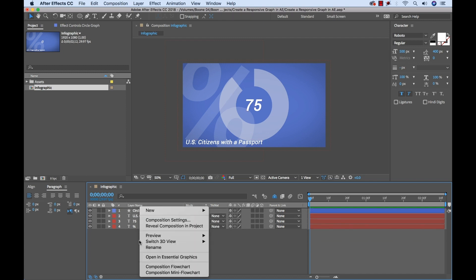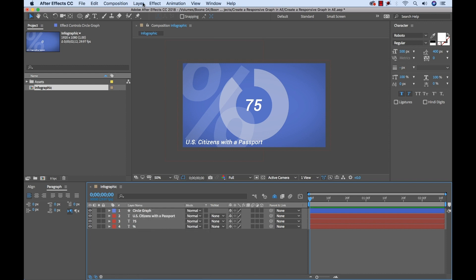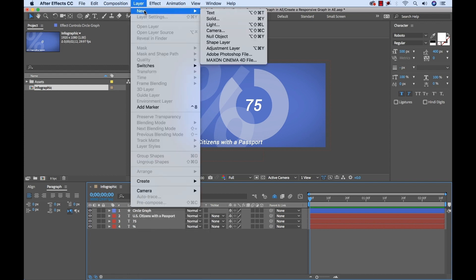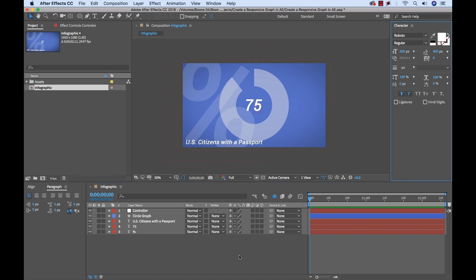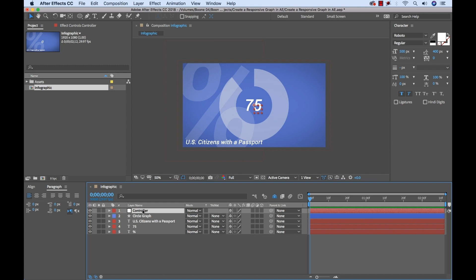So to do that, I'm going to right click right in my comp here, or I can go to layer, new, and we're going to do null object. That's going to add our null here. I'm going to rename it controller. Now before we go any further, I want to tell you that I'm going to bring this animation to life using expressions, but don't let that scare you away because we can create expressions using the good old pick whips. So don't worry about that. But what we want to do to control our expressions, we want to use expression controllers.